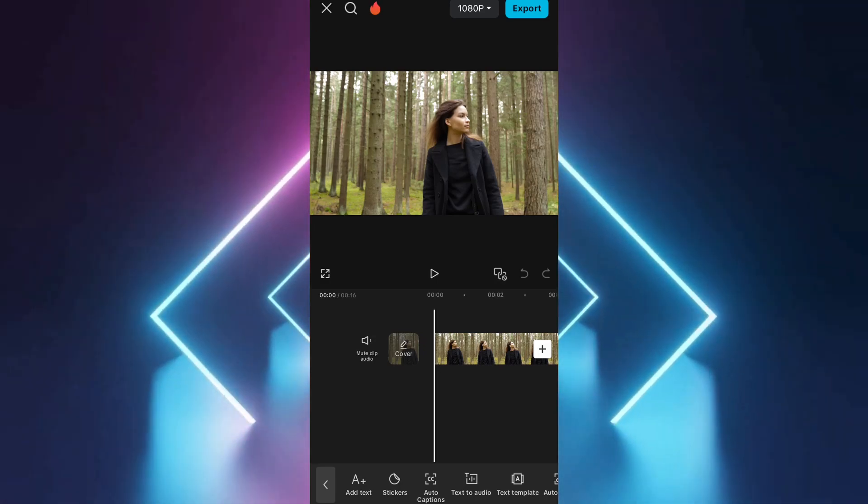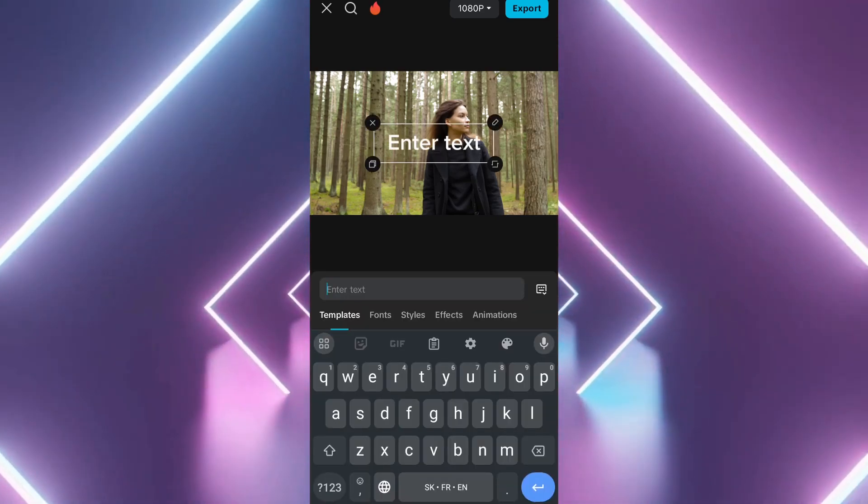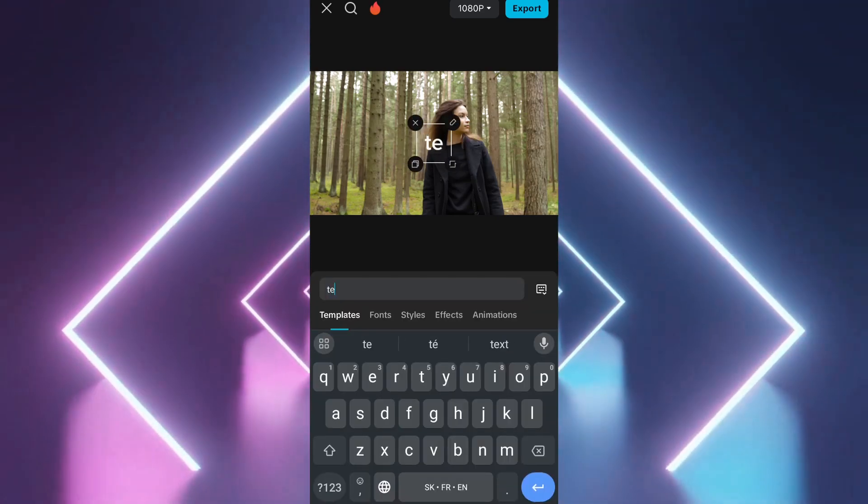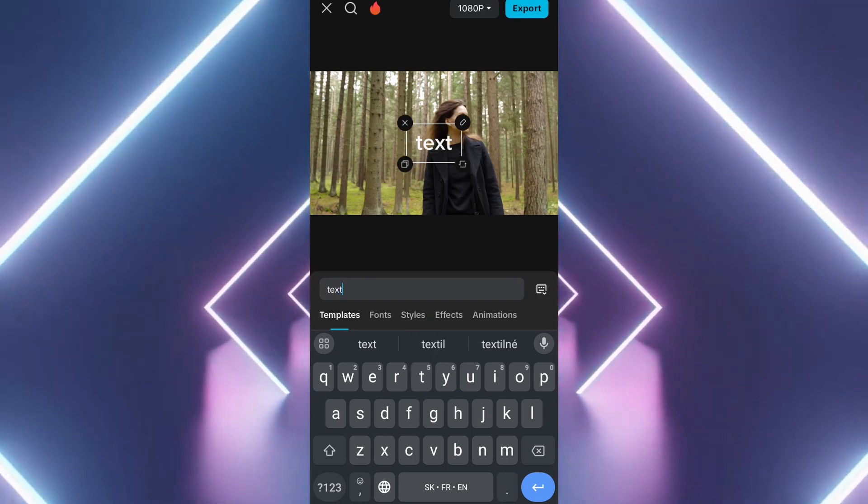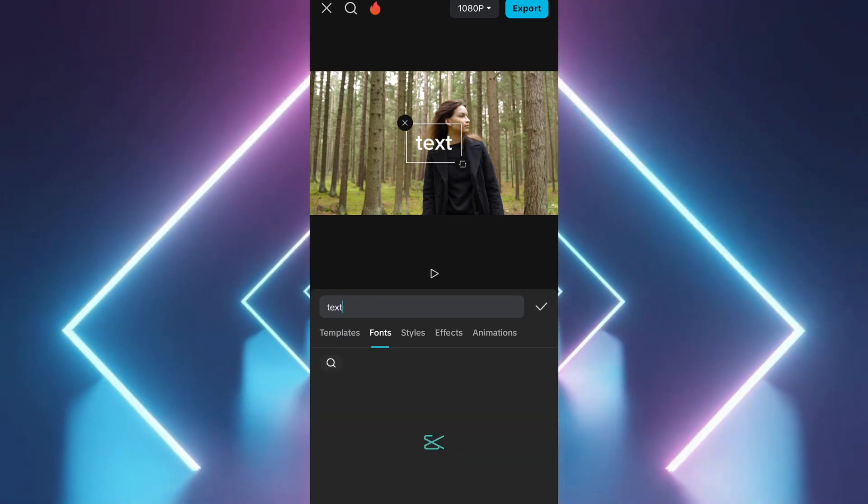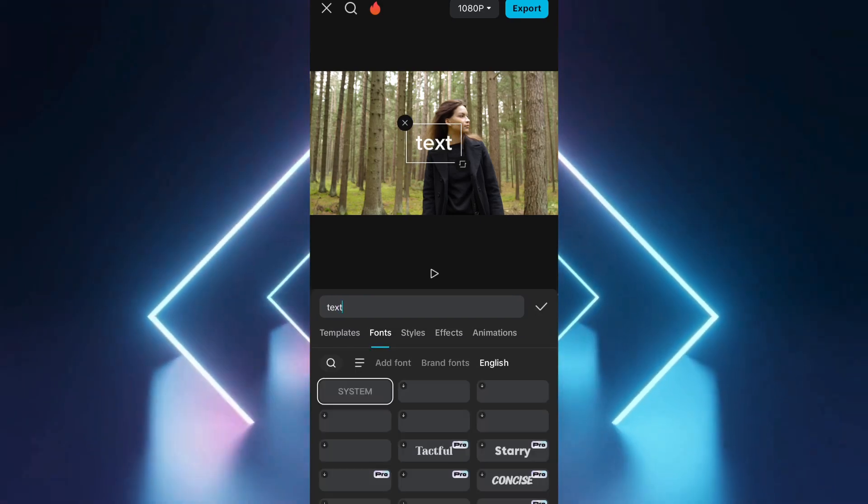Type in the narration you'd like the AI voice to read. Customize the text appearance if you want it visible in the video, or you can delete the text layer after creating the voice.